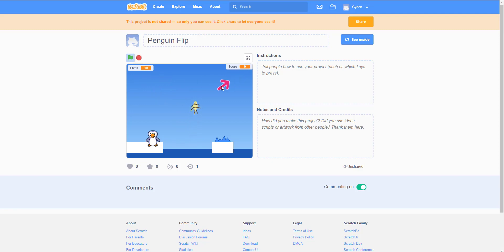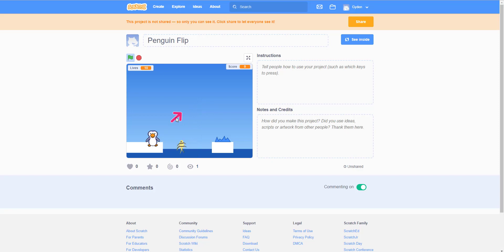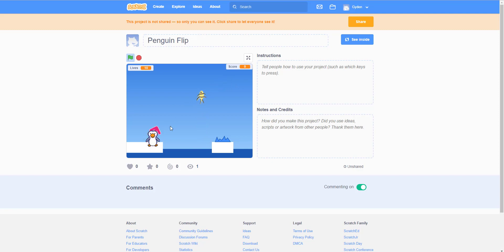Right now it shows 10 lives and zero score. If I move the arrow closer to the penguin, the gap is less, so the distance the penguin will jump is less. If I move the arrow lower, the vertical height is also less, so he will jump less. Move it higher and the penguin jumps higher; move it farther and the penguin jumps farther. Basically we're finding the gap between the arrow and the penguin.